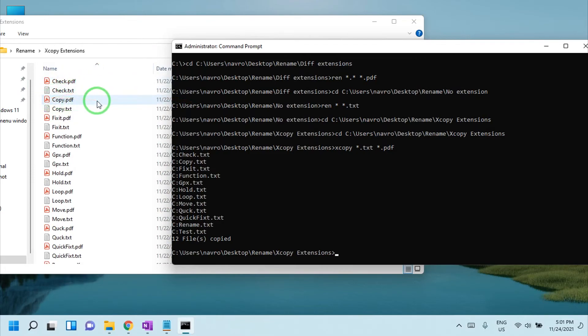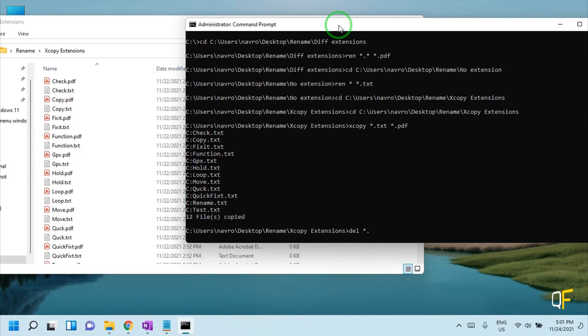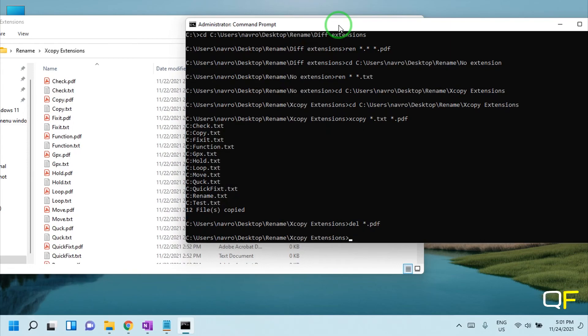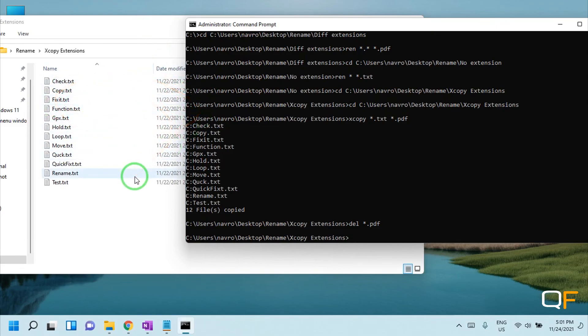Now in case you want to delete all of these PDF files, simply type 'del' space 'star dot PDF' and all of the PDF files will be deleted and your original files will be there. So this is all about renaming files and file extensions. If you have any questions, let me know in the comment section, and I'll see you in the next video.